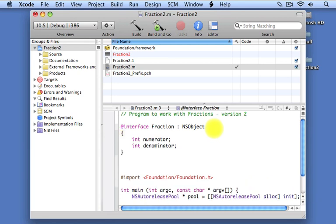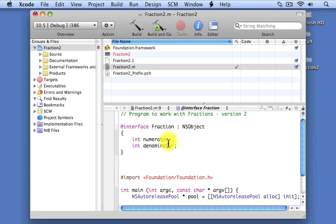a car might have internal data that keeps track of, for example, how much is in the gas tank or how many miles you've driven. Our fraction class is going to have two private values, two variables, instance variables.